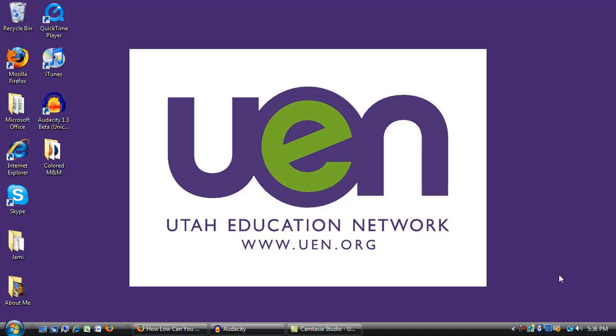Hello everyone, my name is Tim Stack and in this set of tutorials I'd like to go through the process of using Audacity to record, edit, and produce a podcast. Now the first step in this process is to make sure that your microphone is installed and working properly. So let's go through that process.